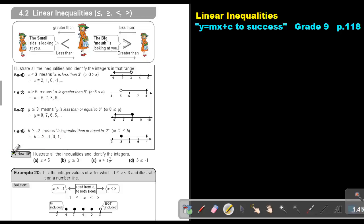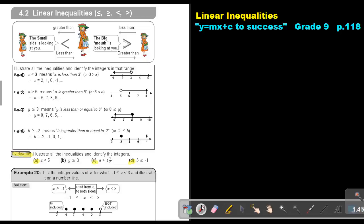I want you to do the following: Try now 19 — do number A as well as number B and number C. Do those three sums. You can stop the video and as soon as you are finished, you can continue with the video.